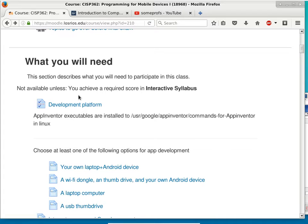App Inventor comes with an emulator, but it can't be run entirely through the browser — you have to install a little software on the PC first. They have that software for Windows, Mac OS X, and Linux. The problem with lab machines is they're locked down so we can't install that software.